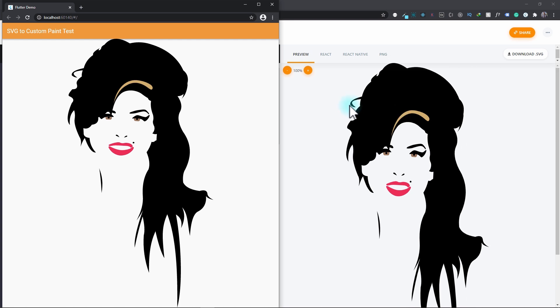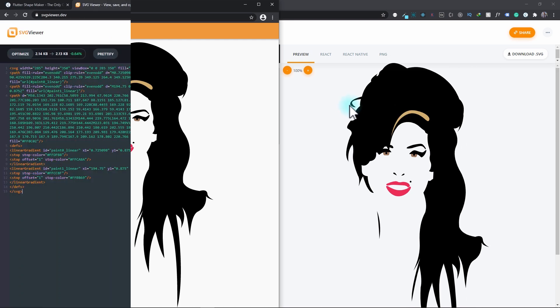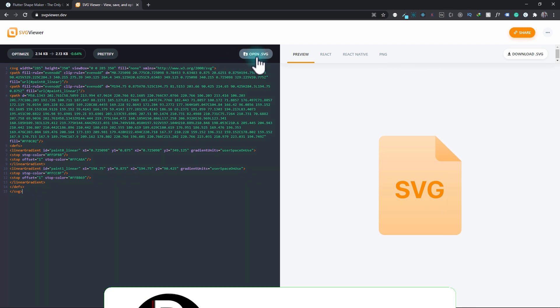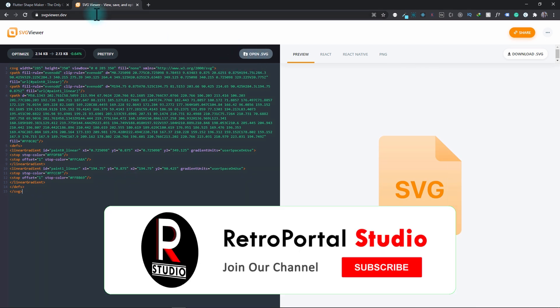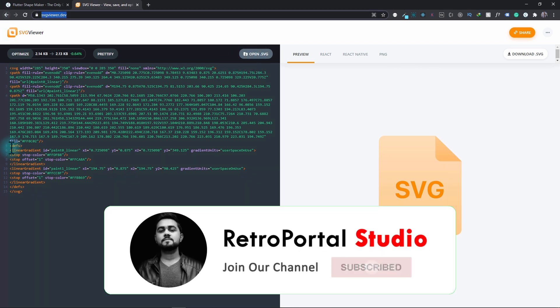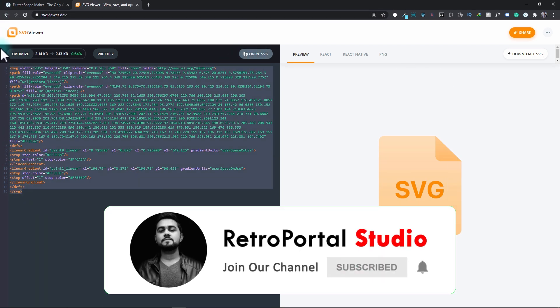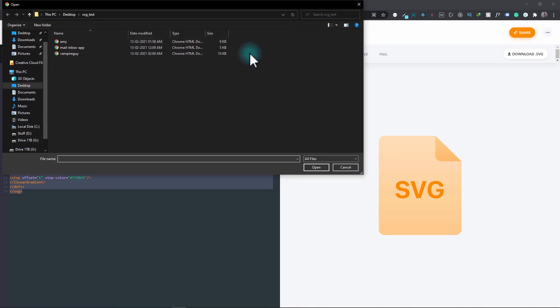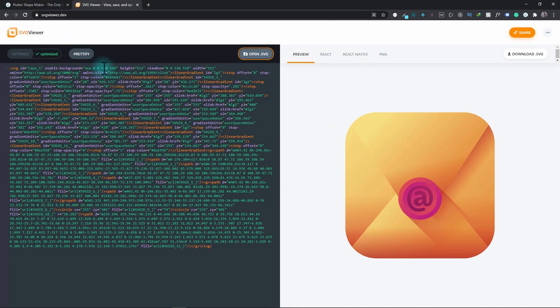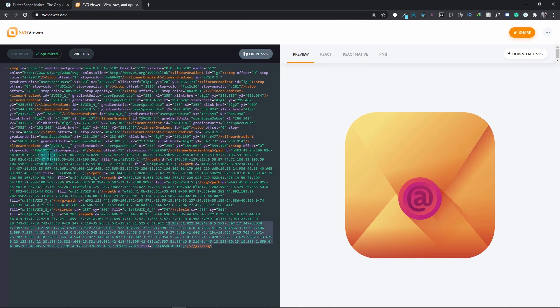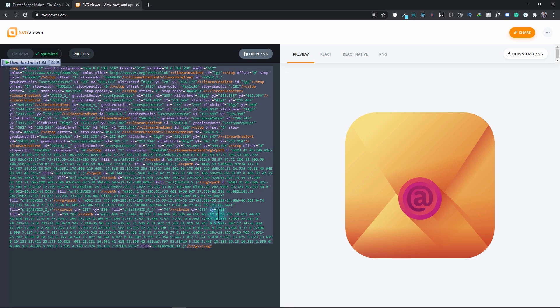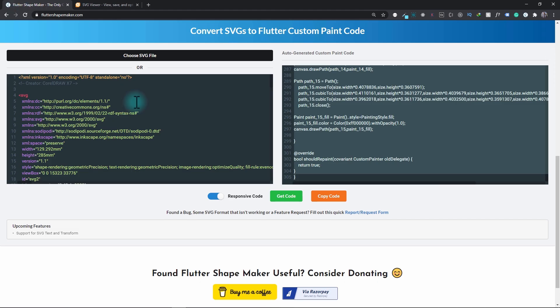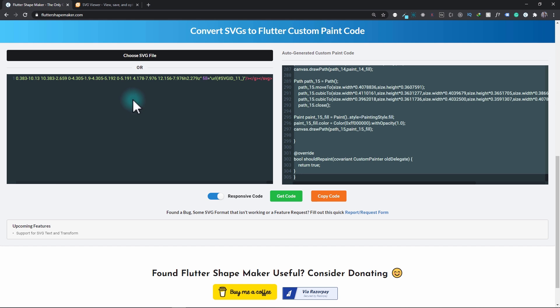Now let's try an SVG with some gradients. This time I'll first open the SVG in the SVG viewer, then copy the code and use it in the SVG converter. I'll open the SVG and here we have the mail inbox app, and you can see that this SVG has some complex gradients. I'll copy the code and come back to the Flutter Shape Maker and replace this code with the code for the mailbox.